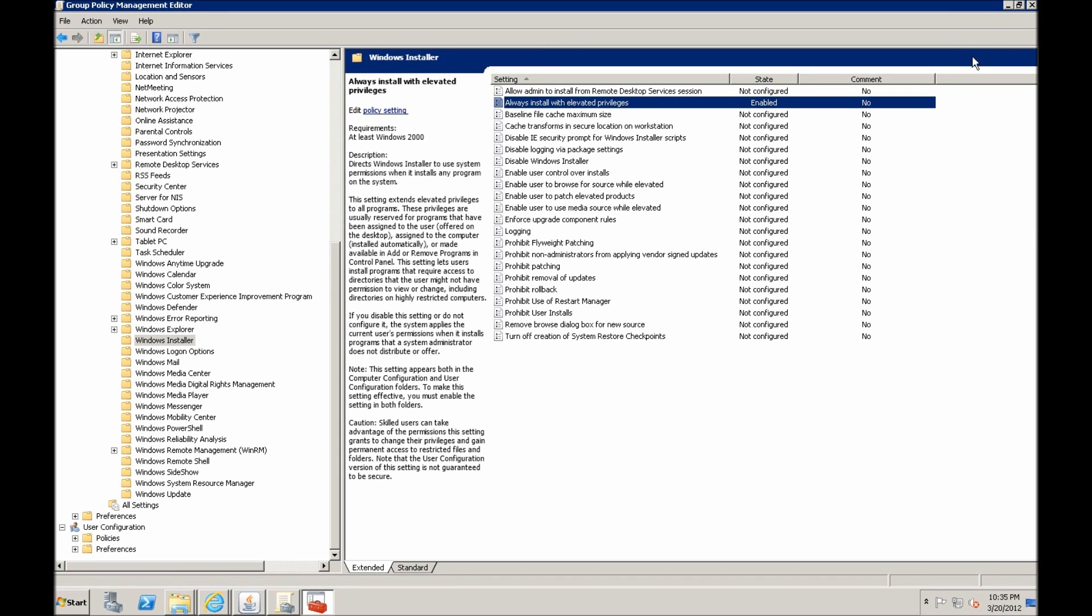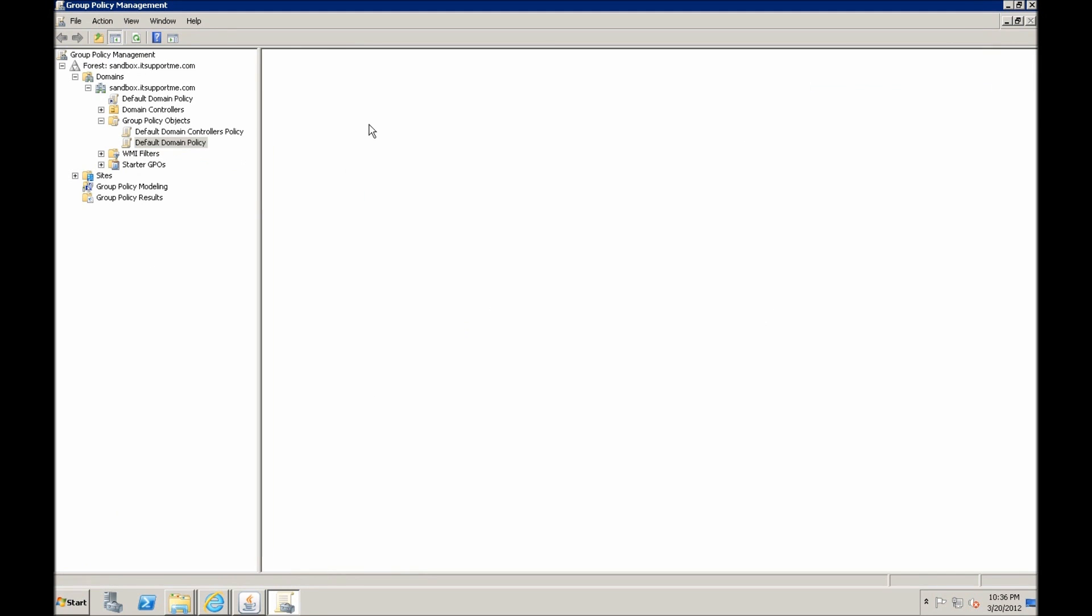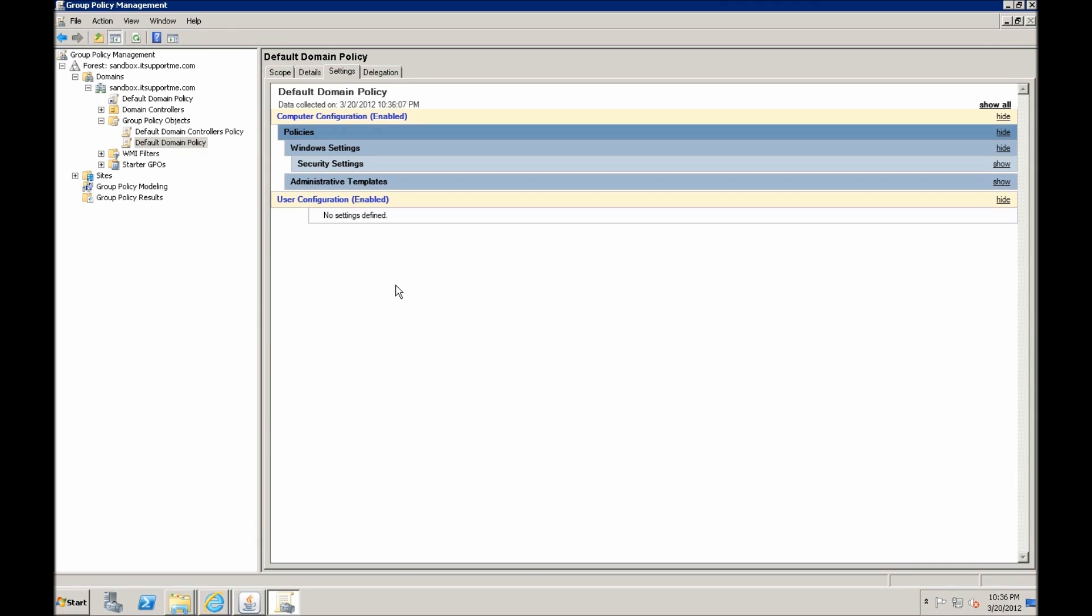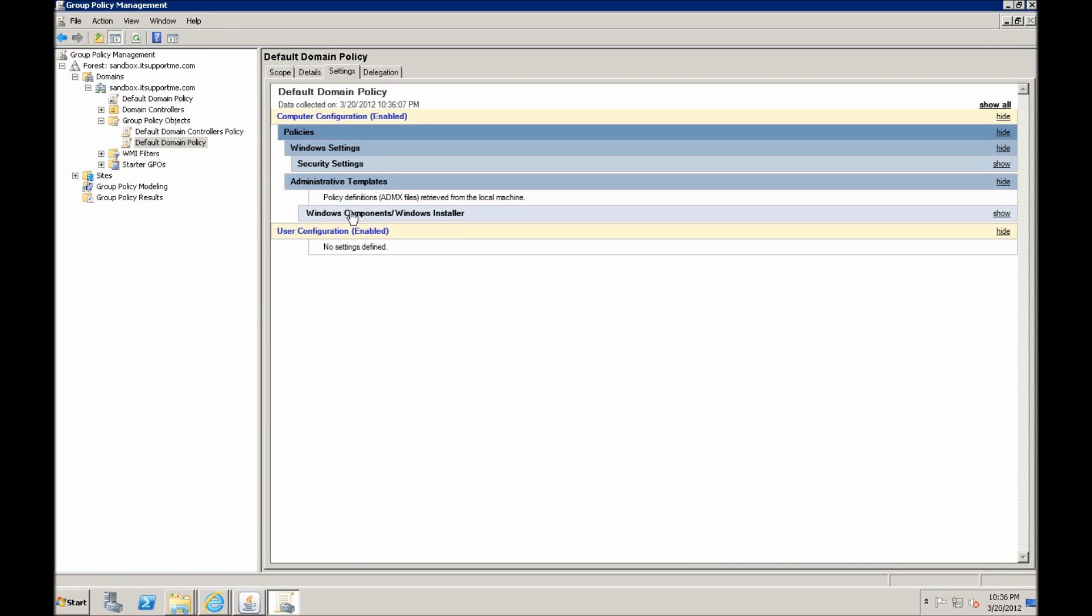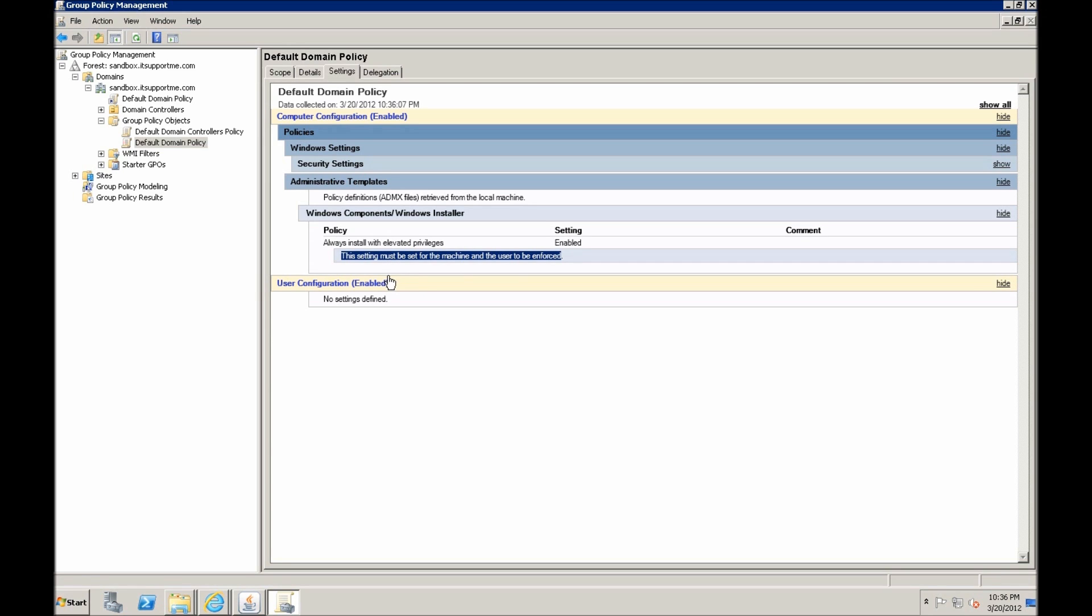We can close the default domain policy, and if you generate the view of the settings, Windows actually shows a warning that this setting must be set for machine and user to be enforced. But we don't want to set this for users, only for machines, because the installation occurs at computer boot up, so there's no user logged on when software is installed. So in this case you only need to define it for the machine.